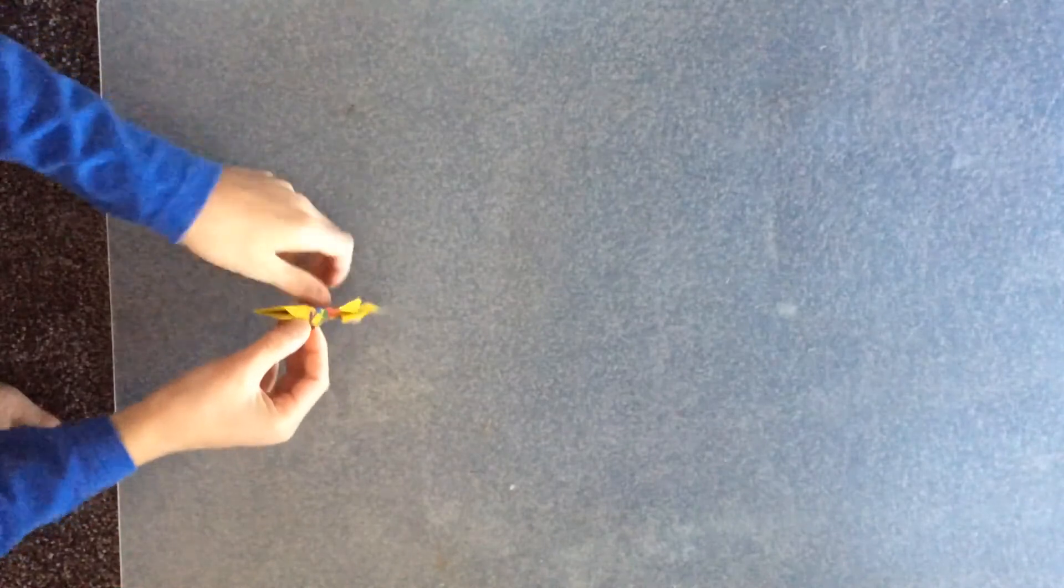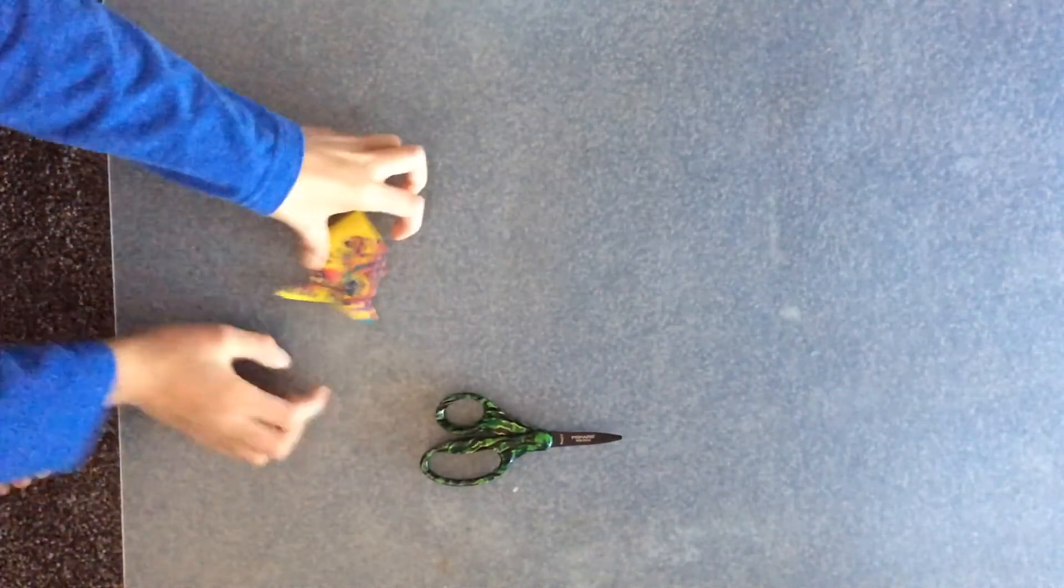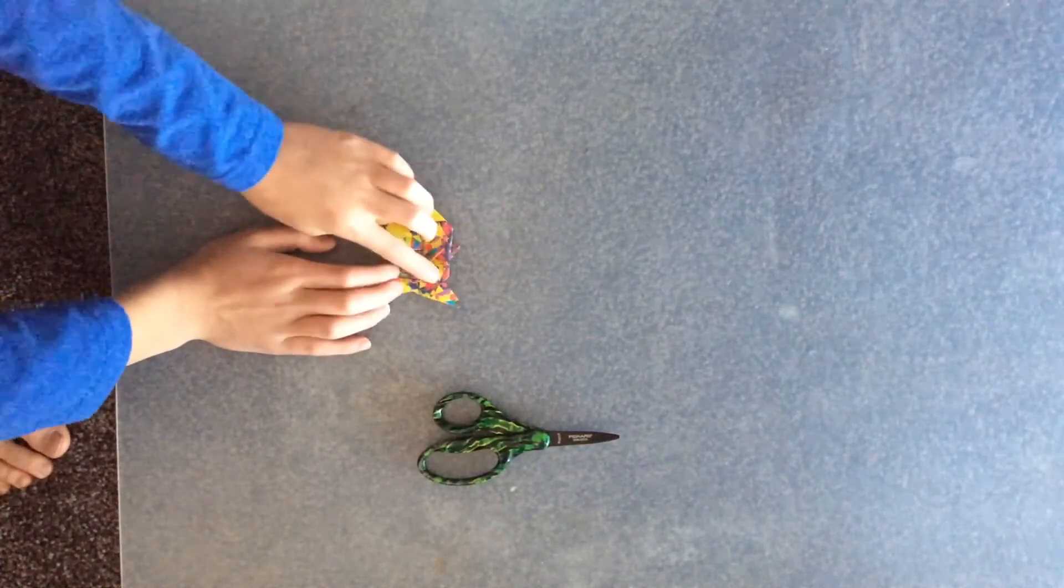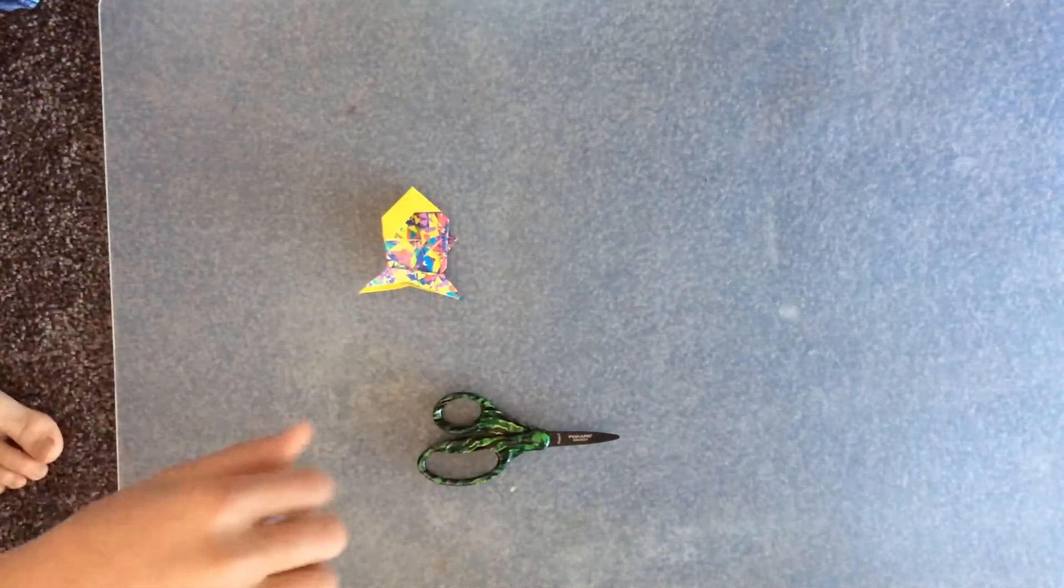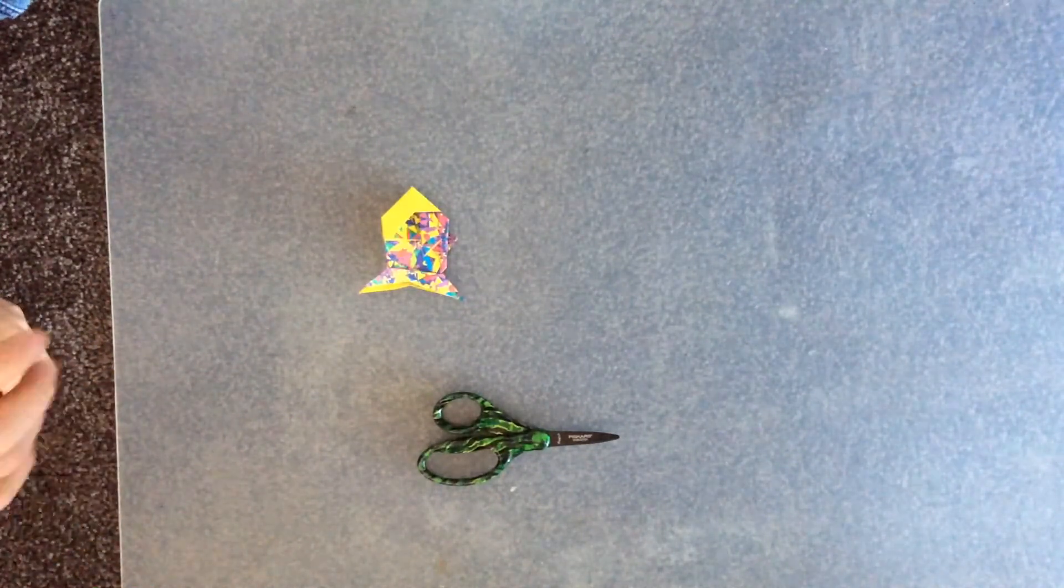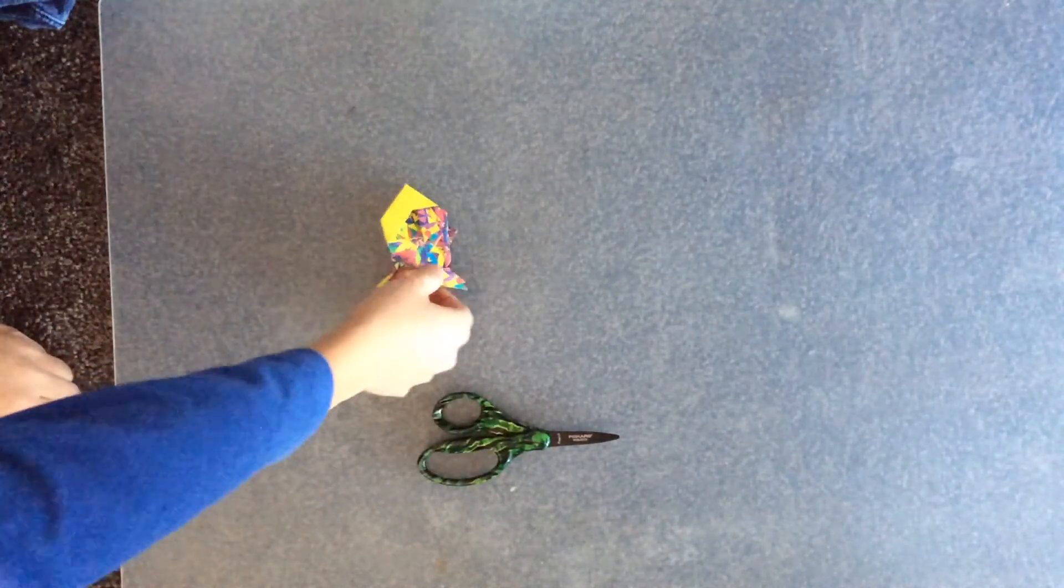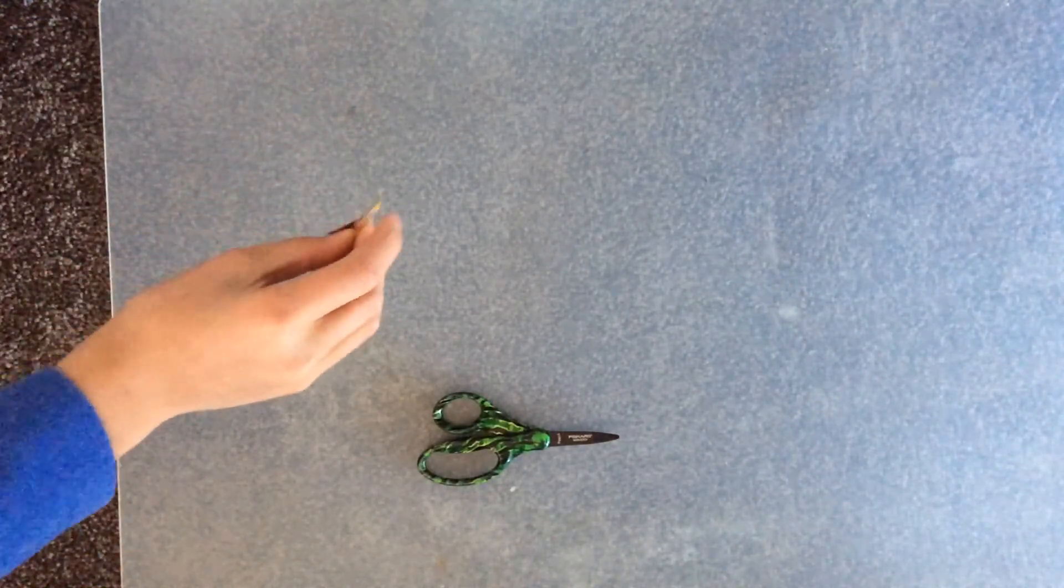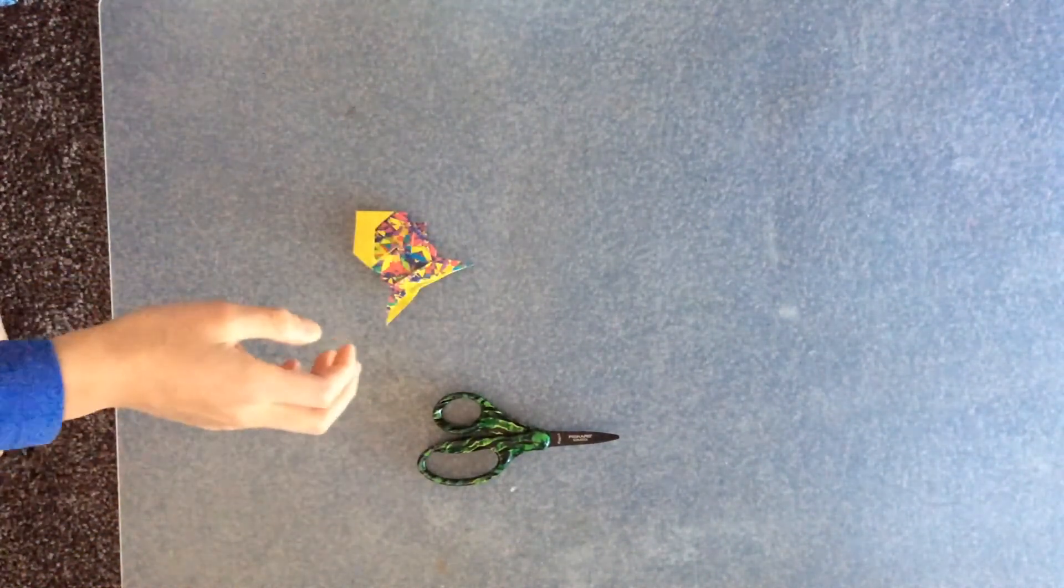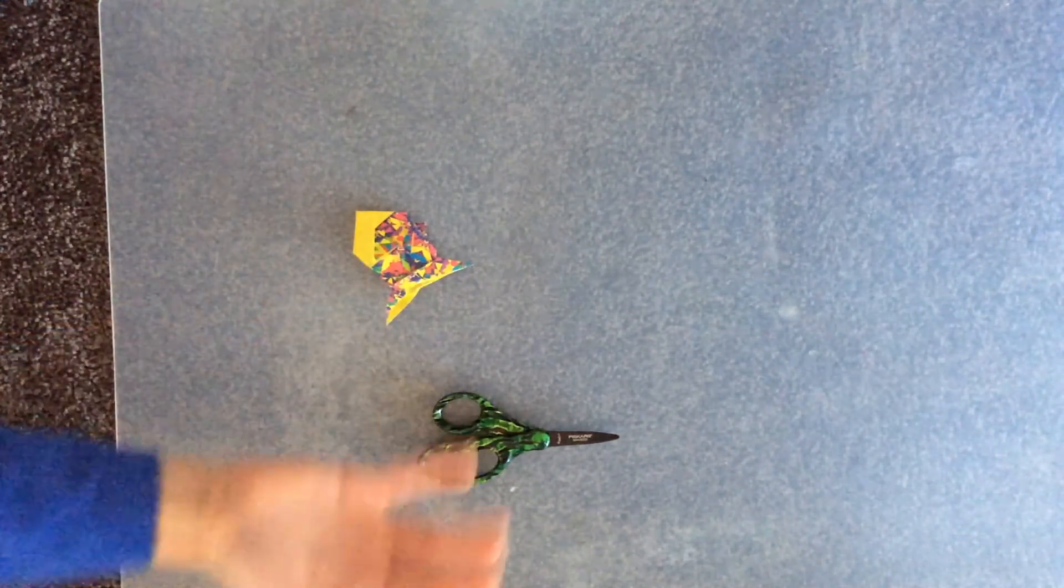This is the origami sea bream with scissors. I hope you guys enjoyed this video. If you liked this video, please smash that thumbs up button. I hope you subscribe to my channel and look at my other videos on my Phrase Craft channel. I hope you guys enjoyed. Bye!